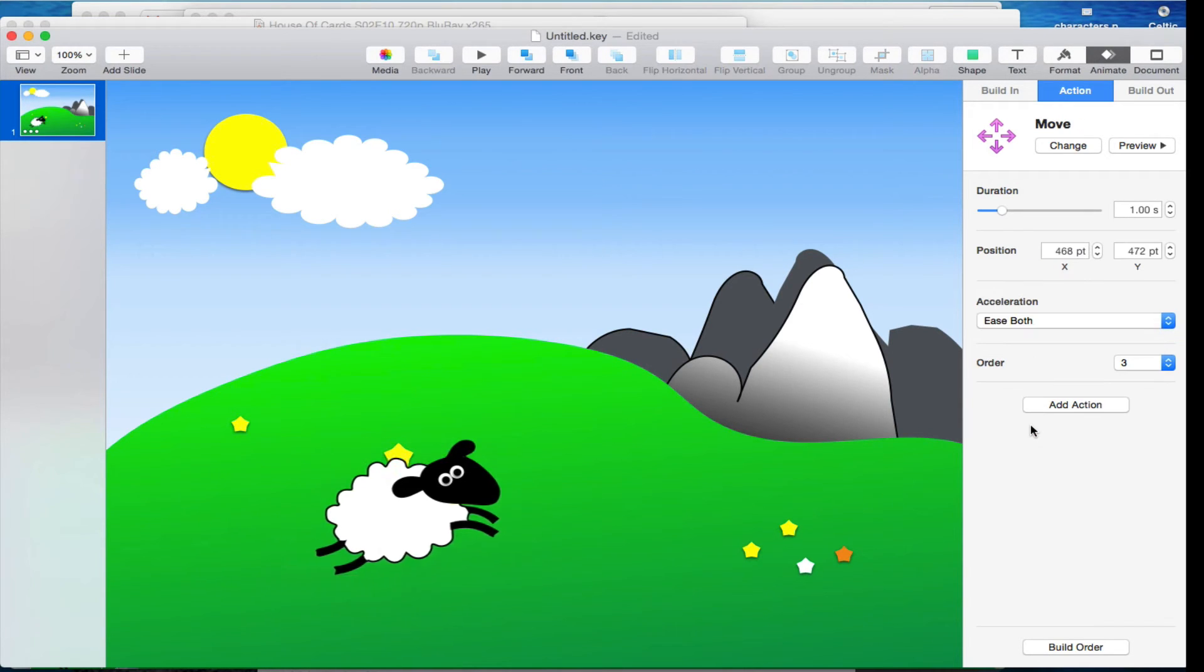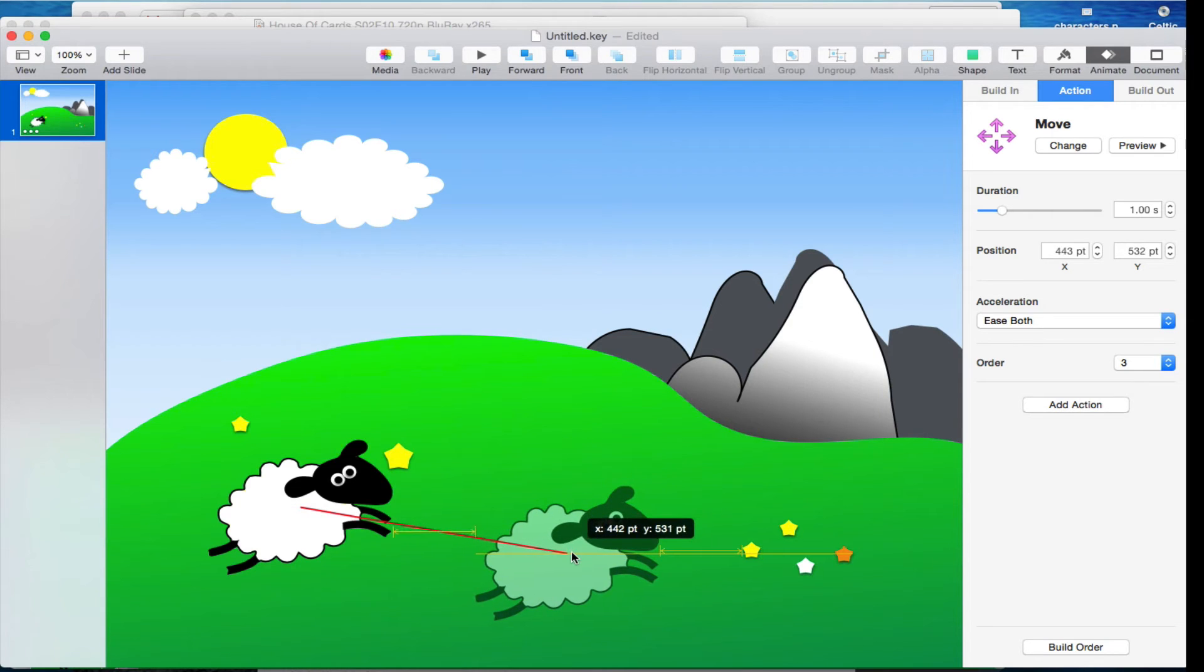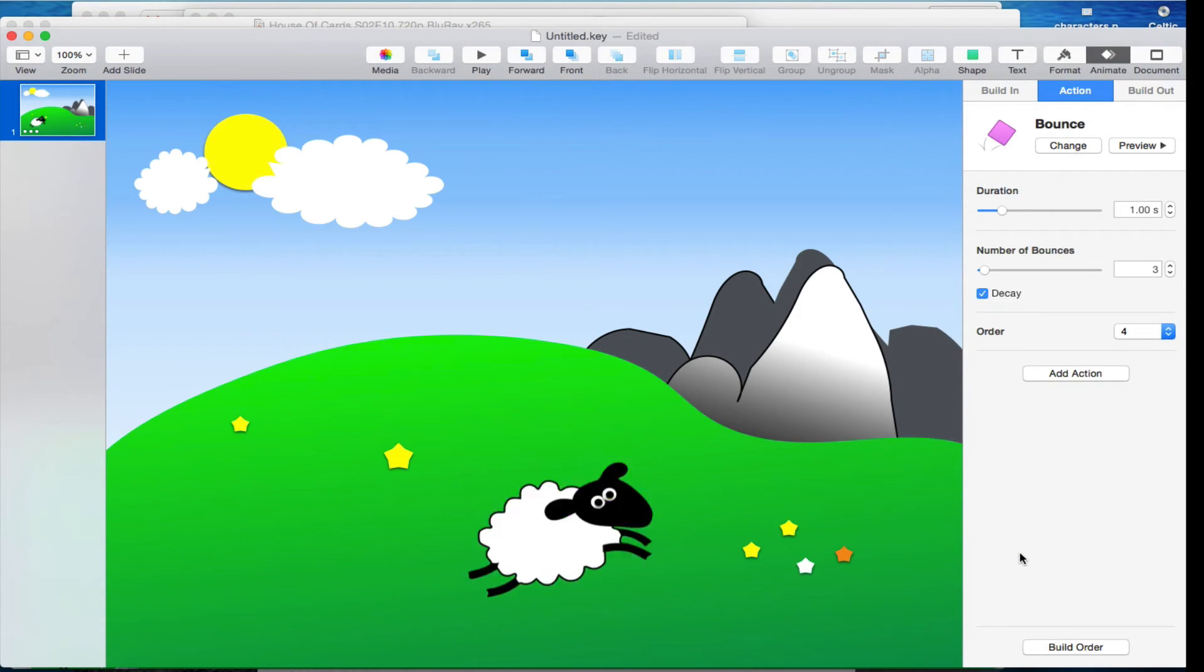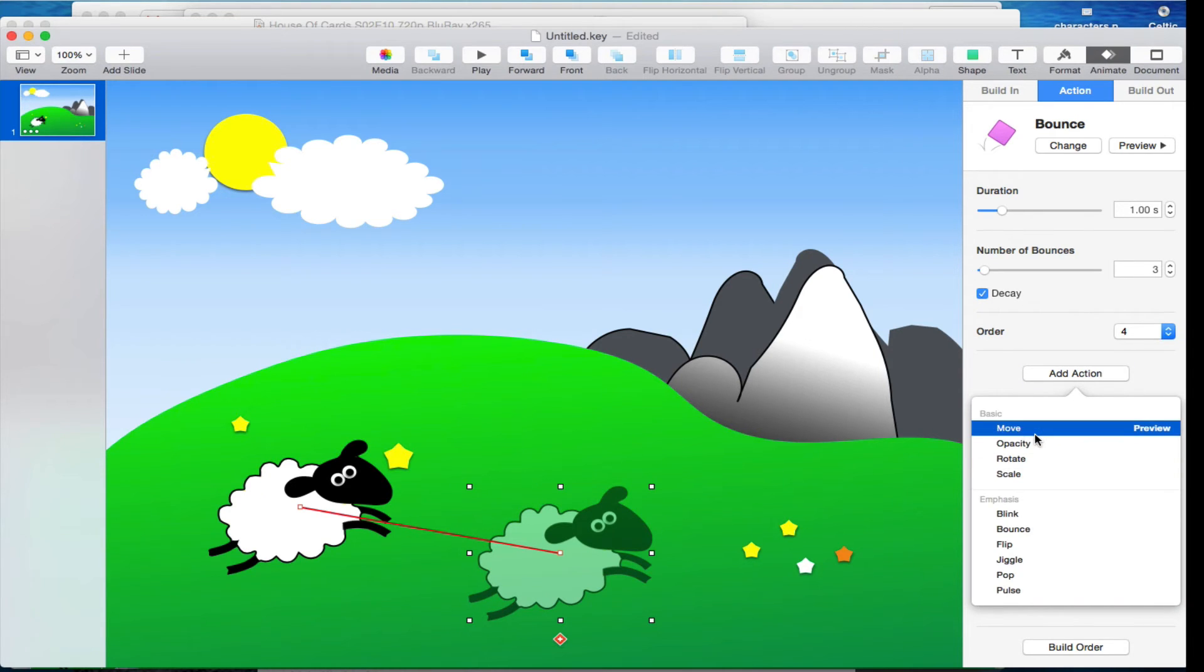I can move it again, grab him, move him down here maybe, add another action, have him bounce up and down again. And I can just do the animation as simply as that.